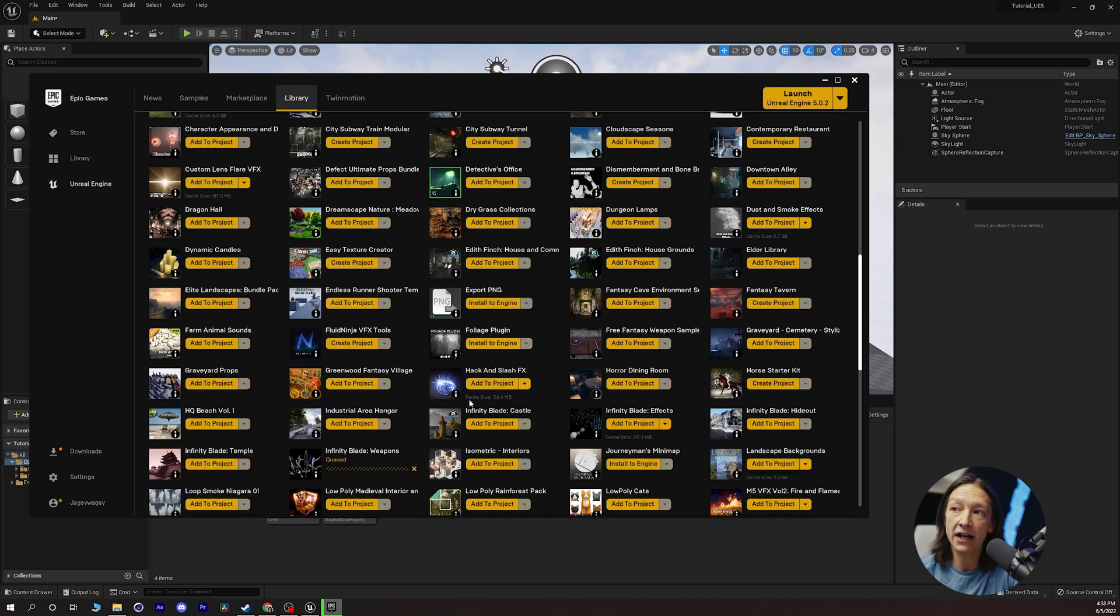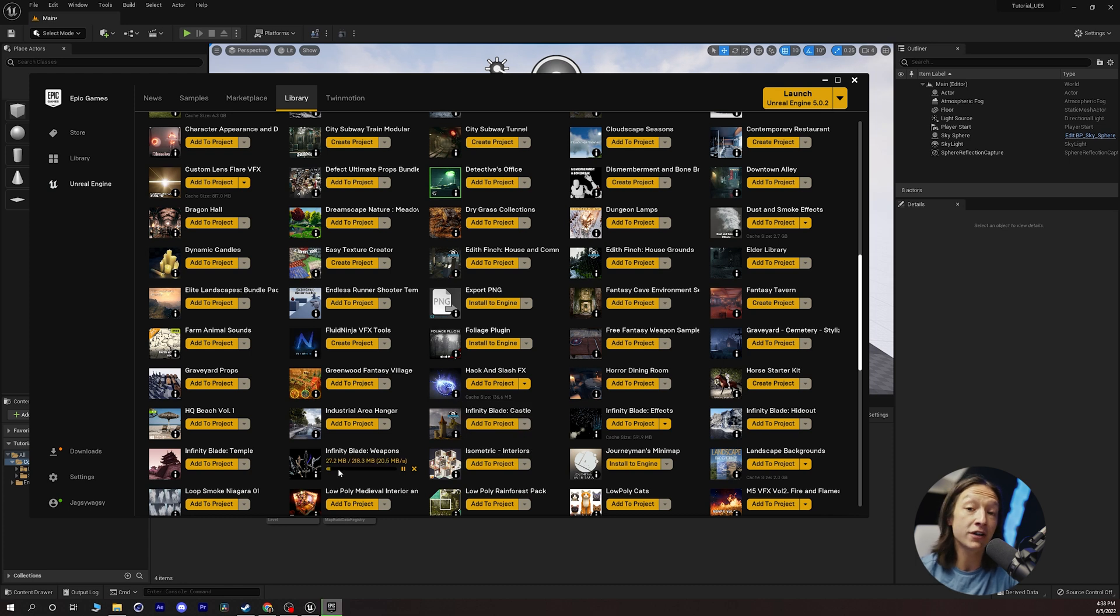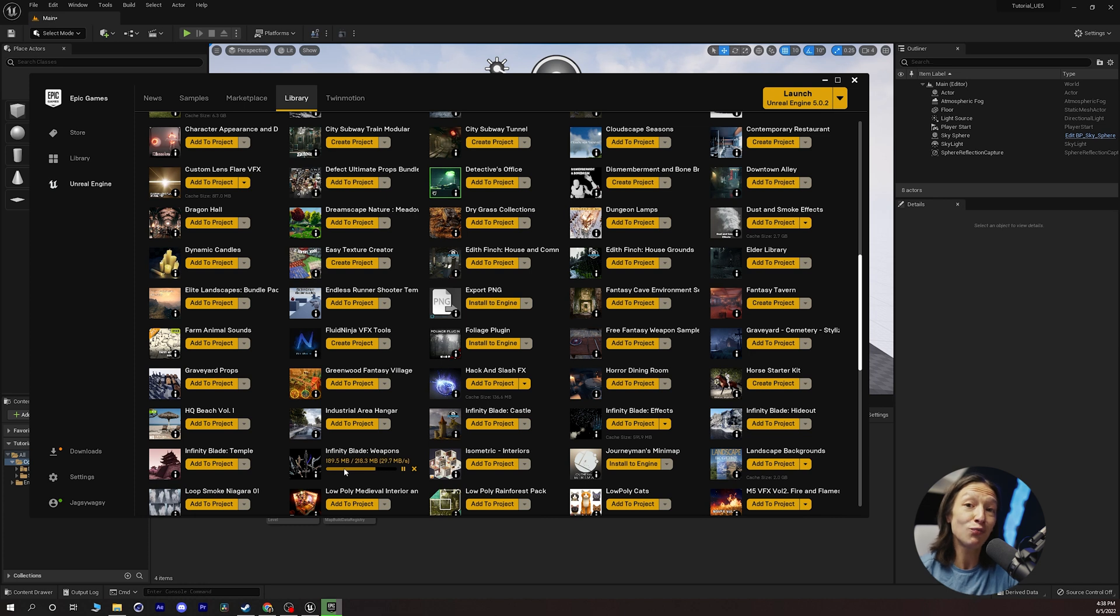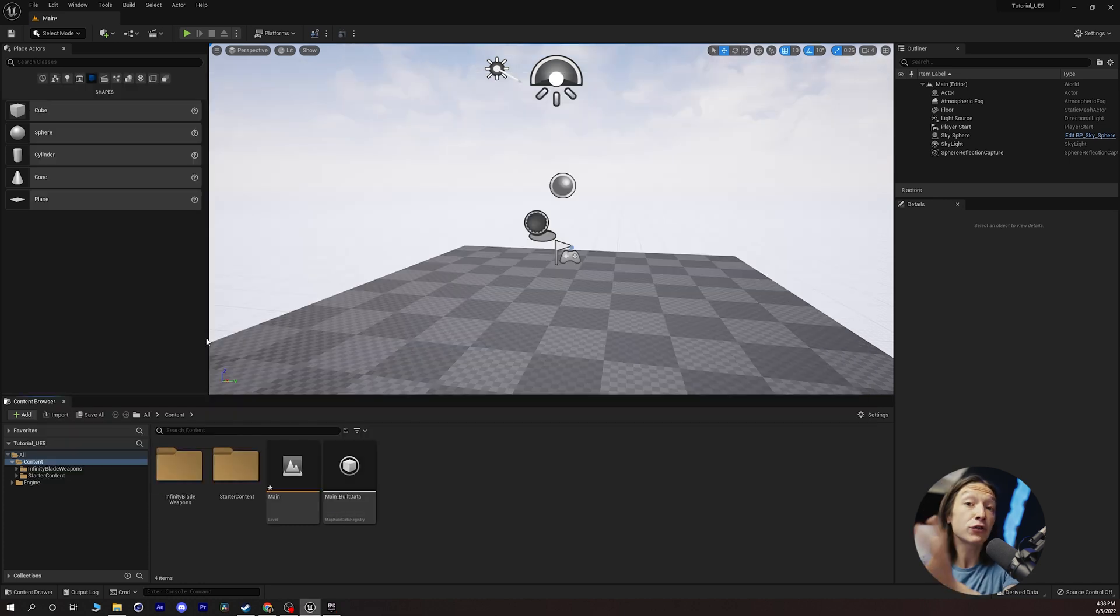So we can click on add to project and it will start downloading everything and we need to just let it download, wait and chill out for a bit.